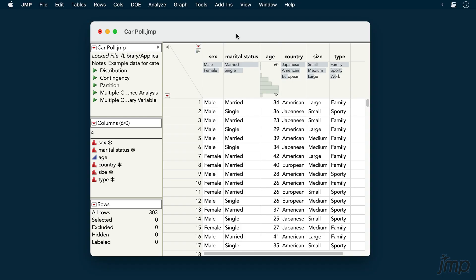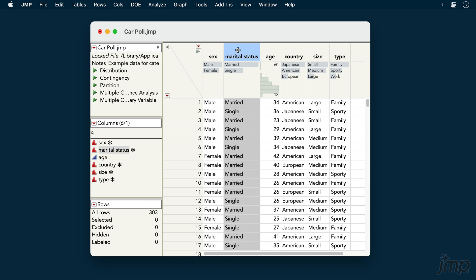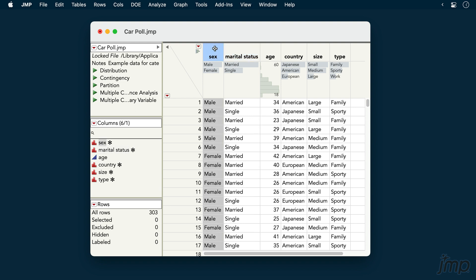We're using the car-pole dataset found in the sample data library. Using these data, we'll test for a difference in the proportion of married versus single individuals across the two sexes, male and female.